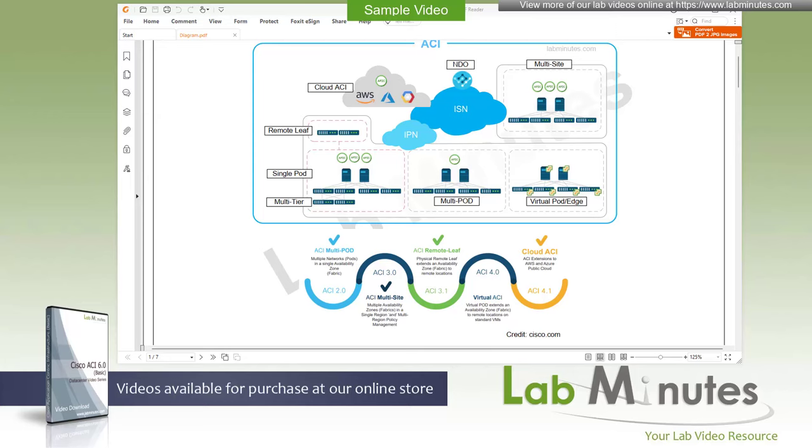Without further ado, let's get into our first video in our Cisco ACI 6.0 video series. I am going to start off by giving you the latest snapshot of Cisco ACI's solution and its evolution. As mentioned, Cisco ACI has gone through many versions and revisions, and in each version, there seems to be something new being released.